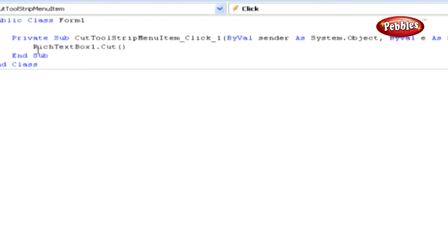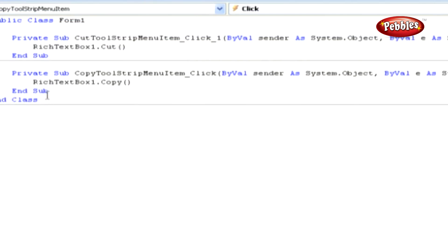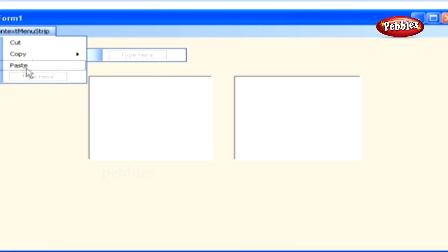Paste this line of code within it. Similarly, paste the appropriate code for the other two events, Copy and Paste.